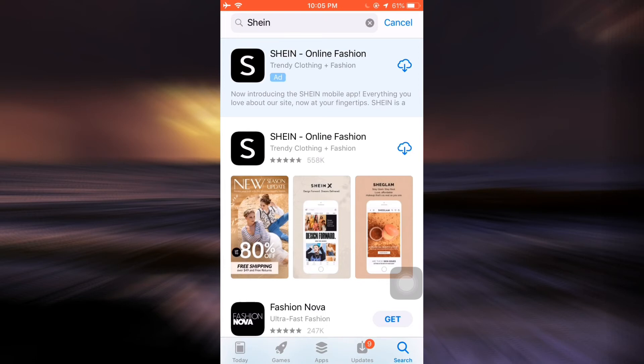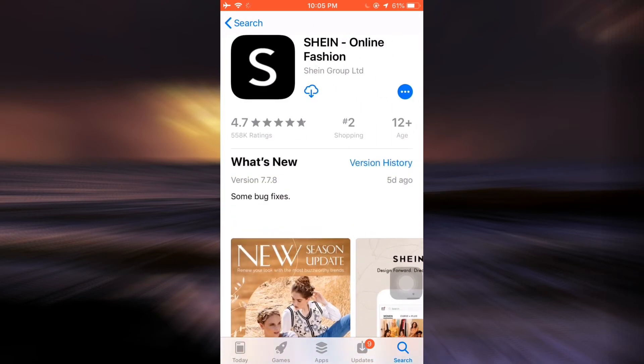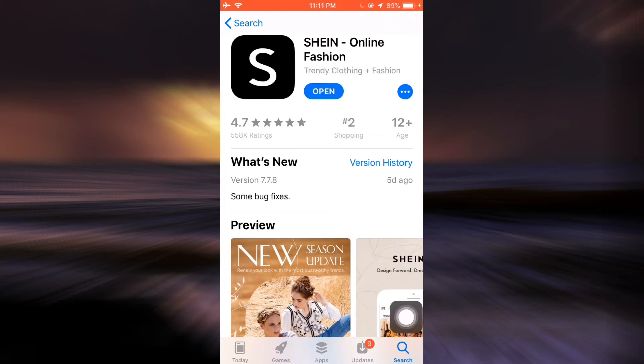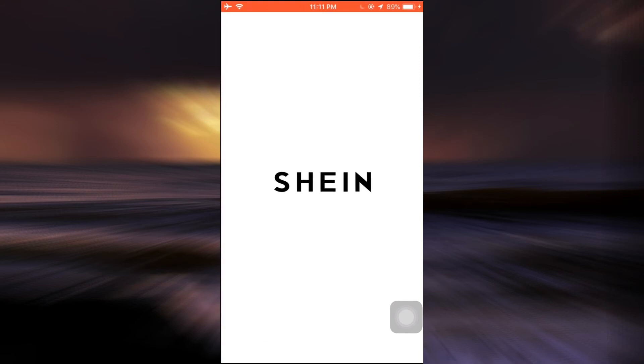When you see the app, open it up and then tap on the Get option to start downloading. After the app finishes downloading, tap on the Open button.